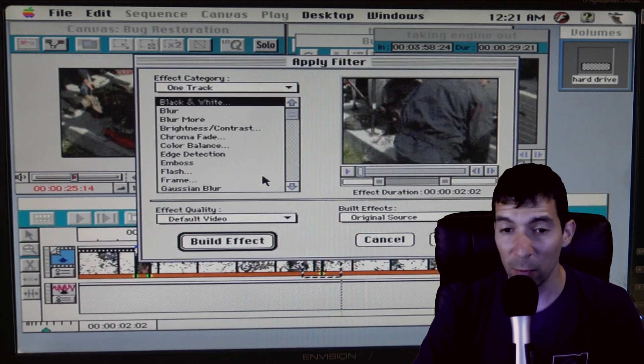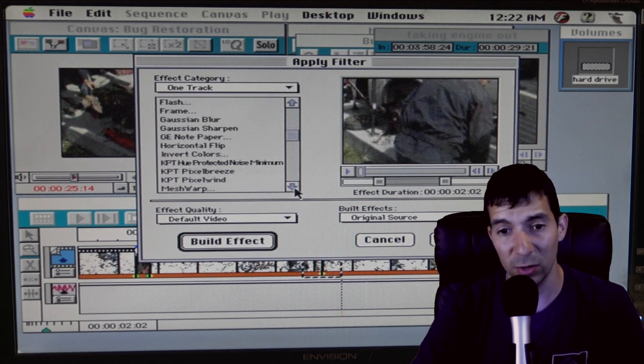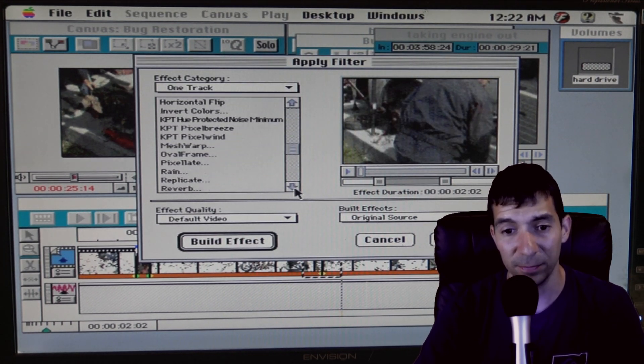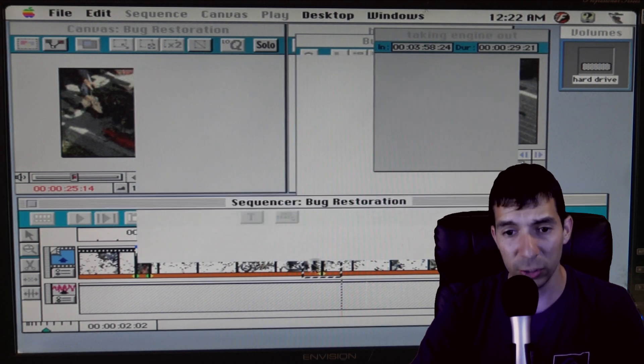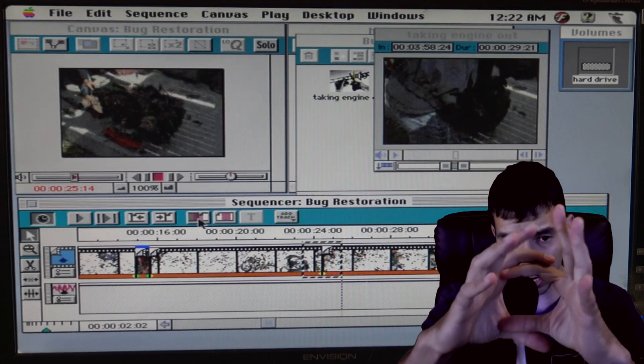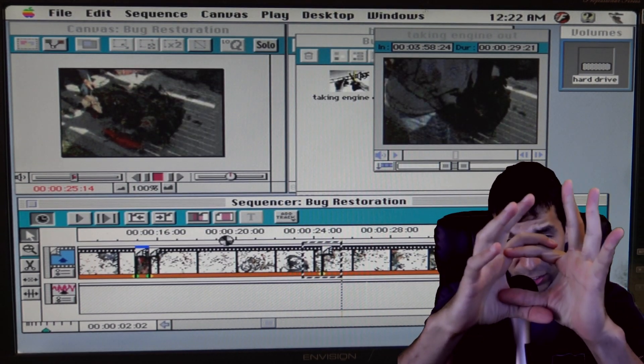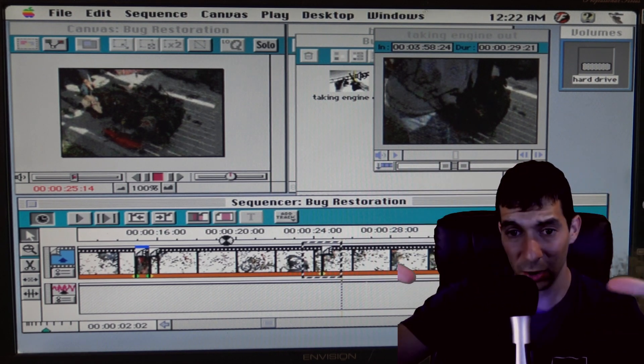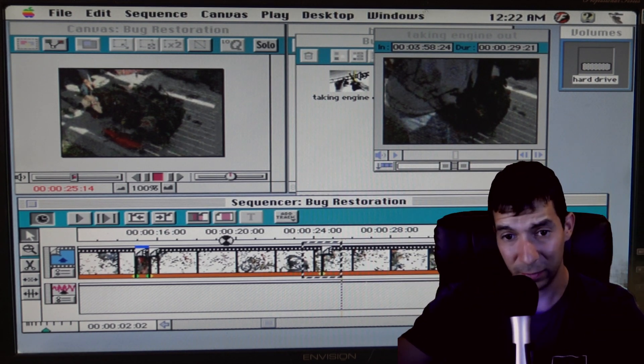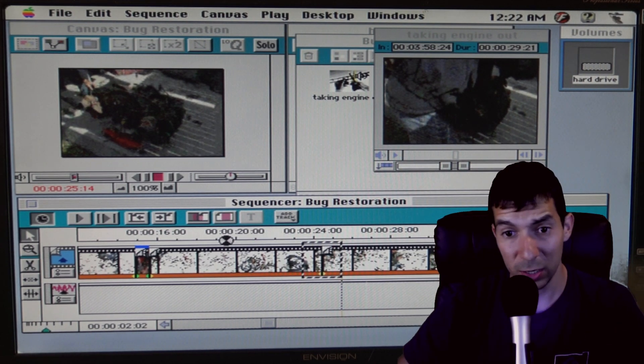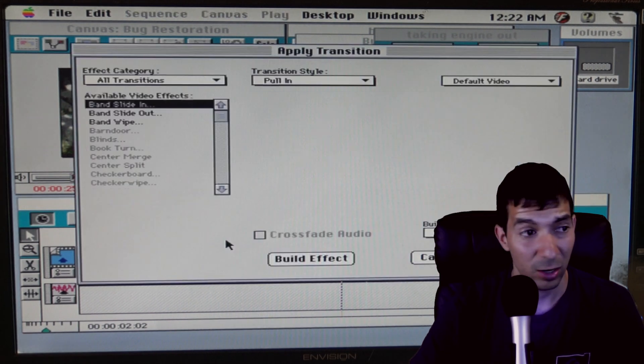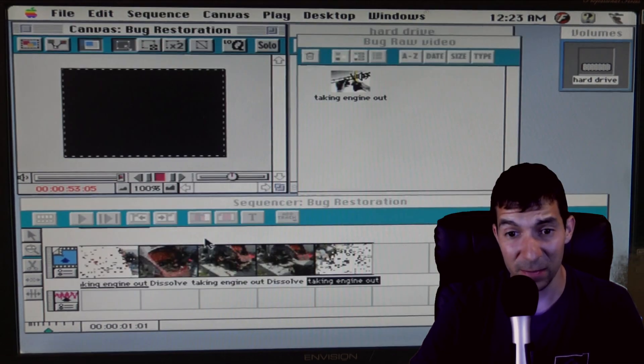Only problem with video back in the 90s though is the resolution was so small. I mean you're talking, as you could see, the resolution is like this big. So when you blow it up onto a big TV, oh dude it looks like it's pixelated.